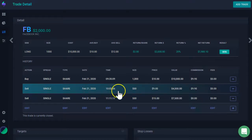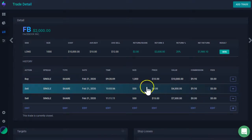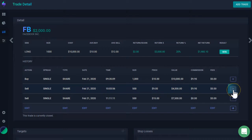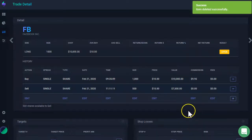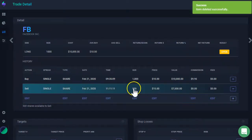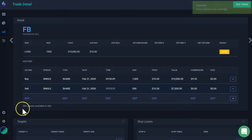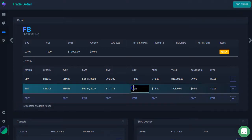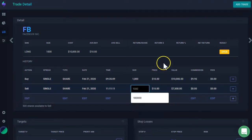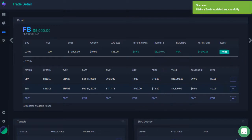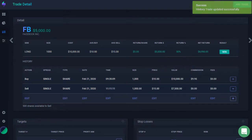Again, I can delete this. If that was, perhaps this didn't happen, I can click here. And then this will be deleted. My trade will now be open because I have 500 shares available to sell. I'm going to say it was actually 1,000. Click outside. And then, boom. The trade is going to be updated automatically.